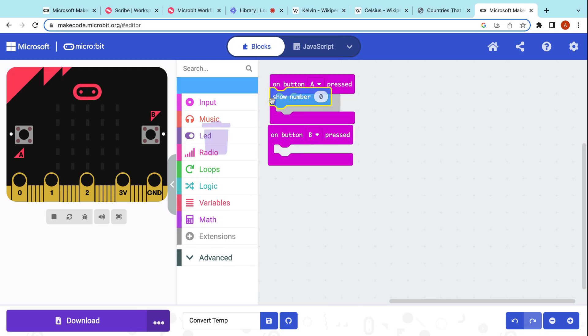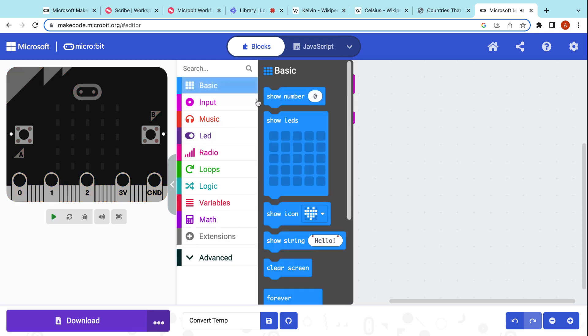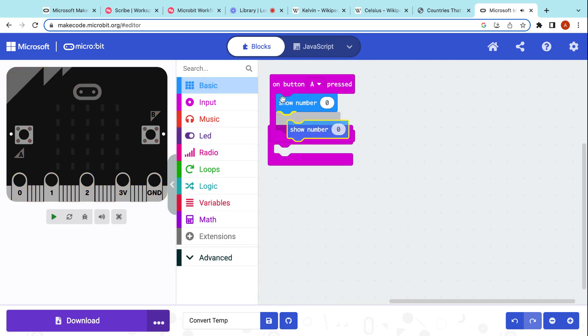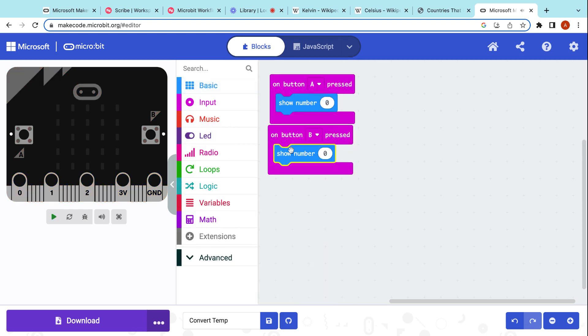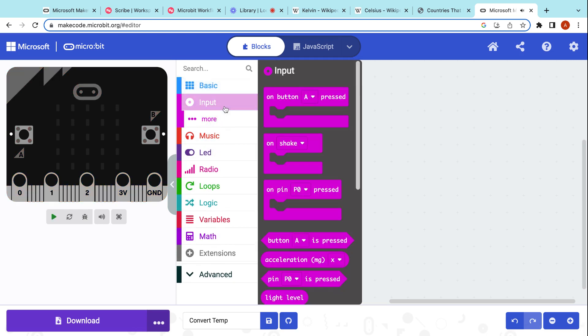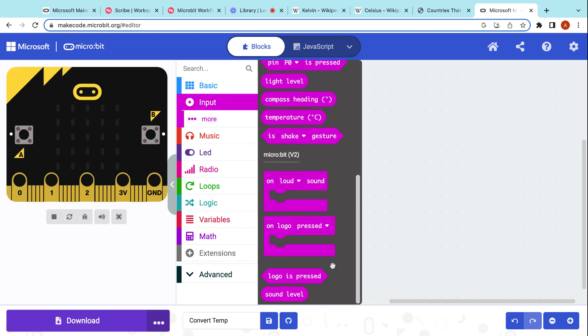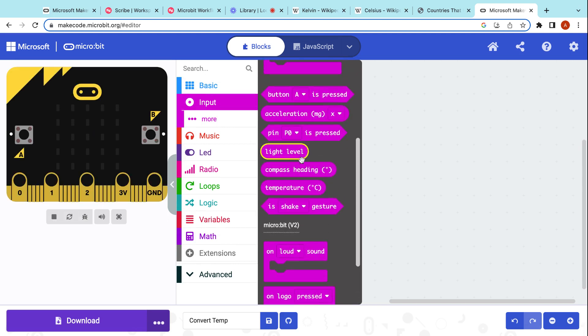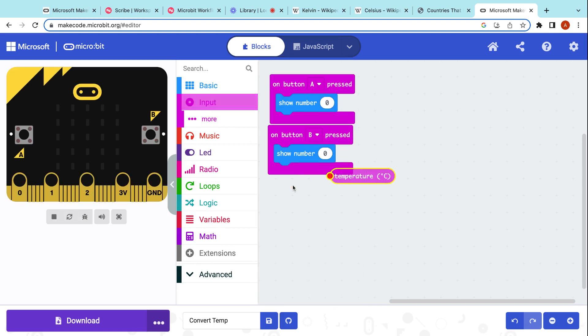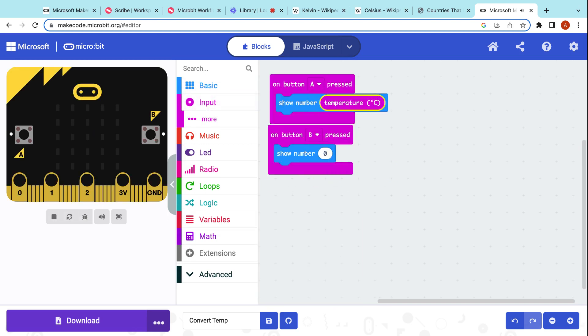Very first thing you want to establish, show number. And input we're going to be working with today is, of course, temperature. There you go. Plug in right there. I'm going to leave this one blank for now. That is totally on purpose. We'll come back to it in just a minute.